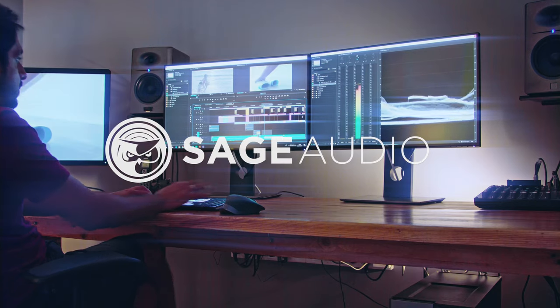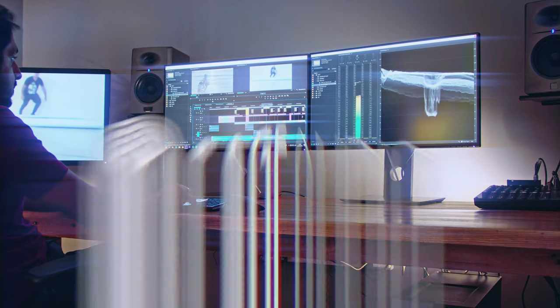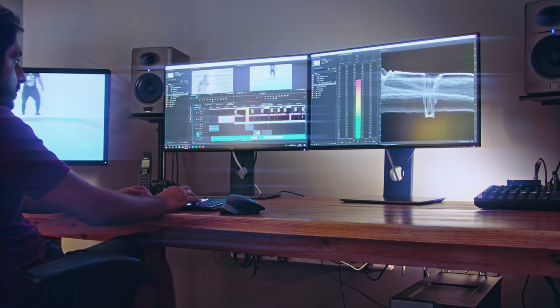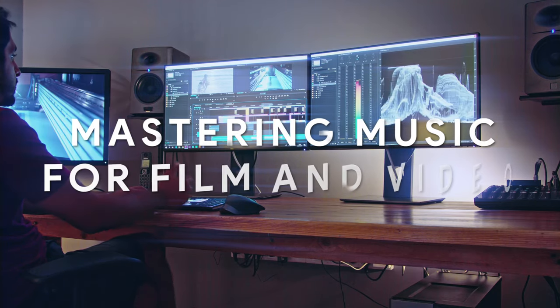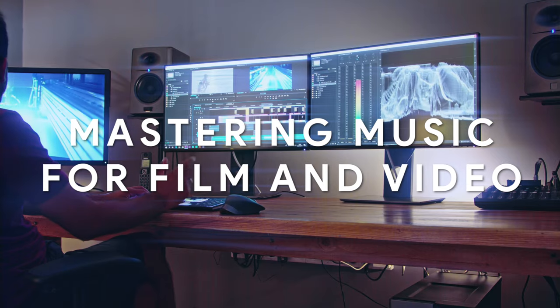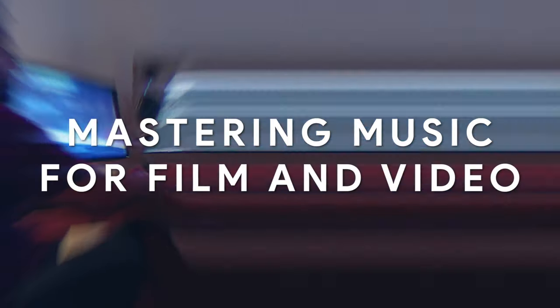Welcome back to the Sage Audio Channel. Today we'll be discussing mastering music for film and video.